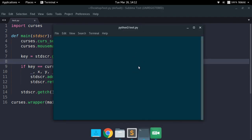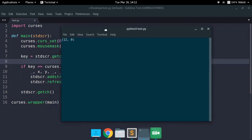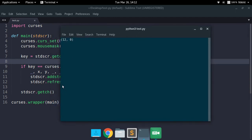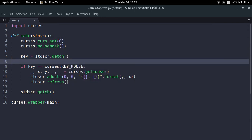Let me click somewhere. Look at that — the coordinates are 12 comma 0, which means the y-axis value is 12 and the x-axis value was 0 at that particular point. So it's working fine — we can detect the mouse click and also know the coordinate at which the user clicked.